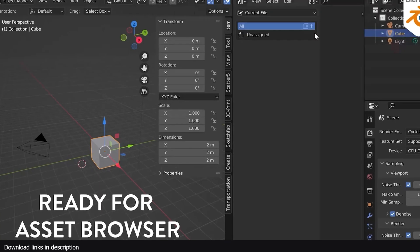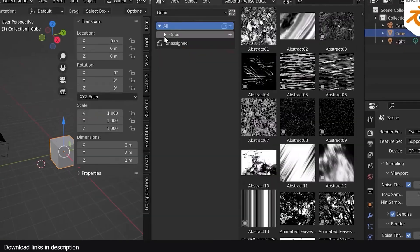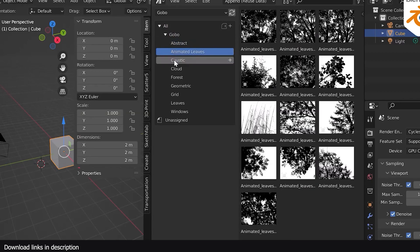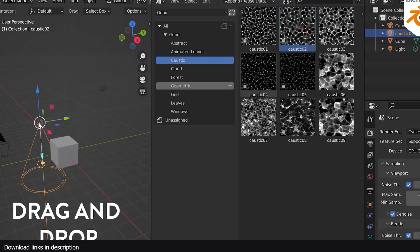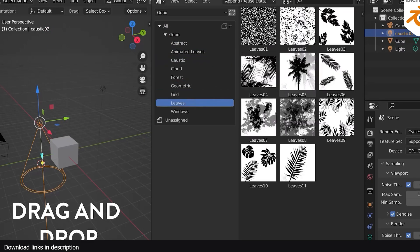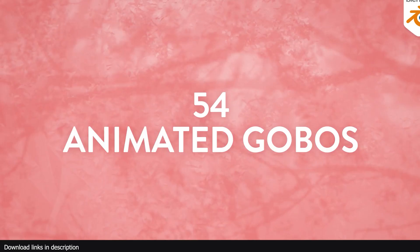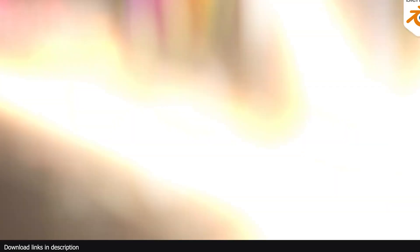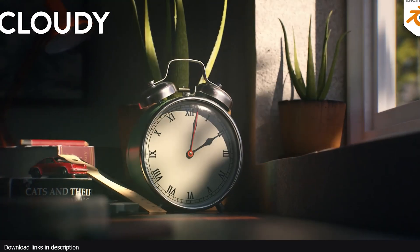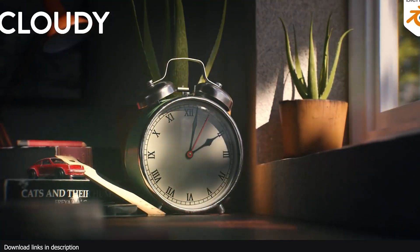You don't actually need an off-screen object for the casted shadow because light gobos work with a light texture to produce the effect. And this add-on is a library of such textures and comes with animated variants for the detail oriented artists among you.